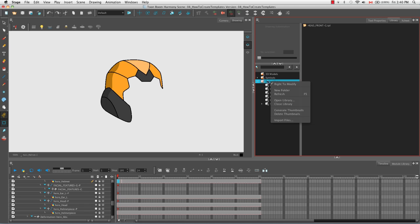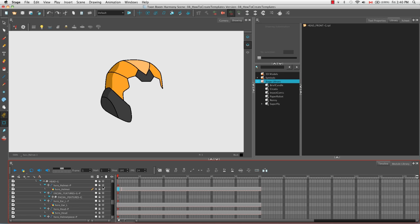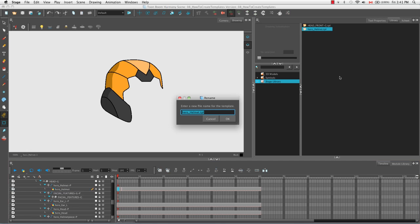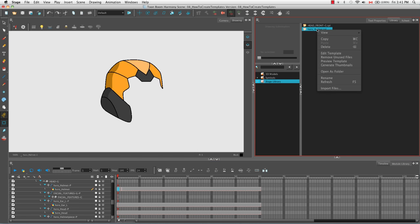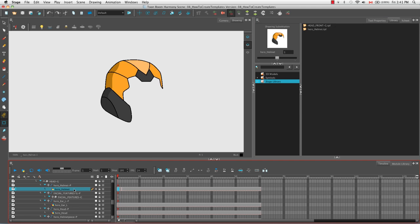I'm just going to add templates to our root folder, the stage library. So going back to the helmet layer — this is just the drawing layer, not the peg layer — I can save just my drawing of the helmet. I'll grab this cell from the right side of the timeline, click and drag it, and drop it into my stage library folder. The rename dialog box comes up, so I can either rename my template or just click OK.